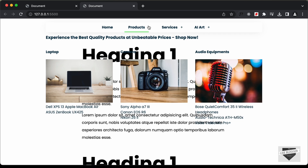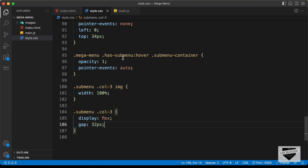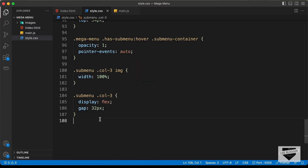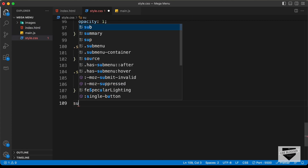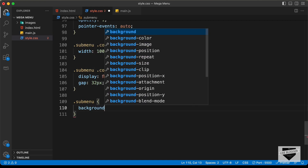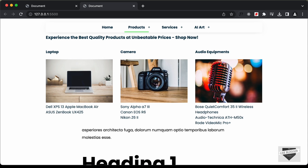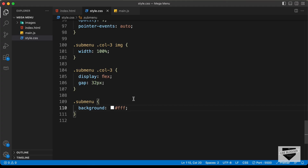Now, going back to the design, we can see all the items are displayed one next to the other. The content of the website is also visible inside the sub menu, so let's add a background color. We'll target the sub menu container and set the background to white.